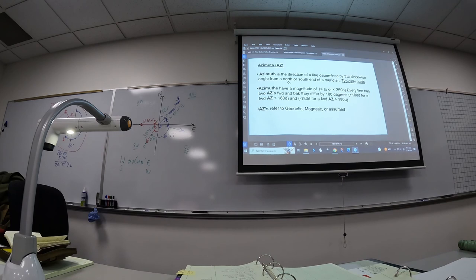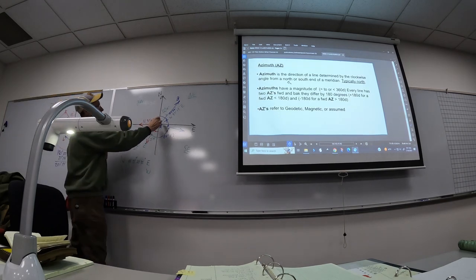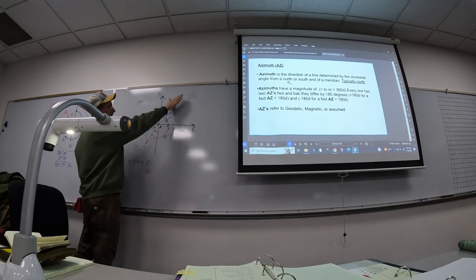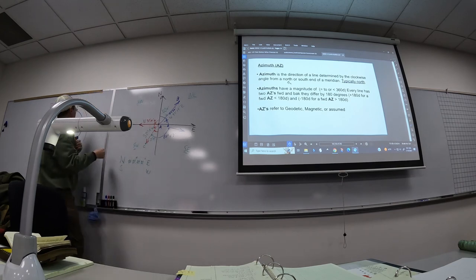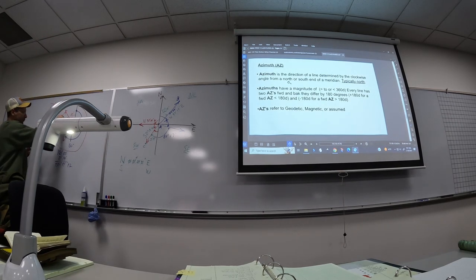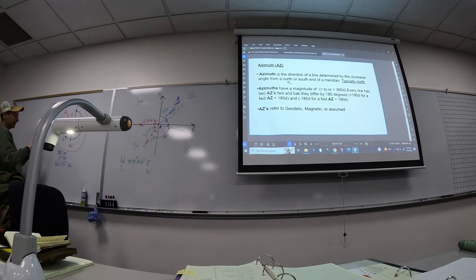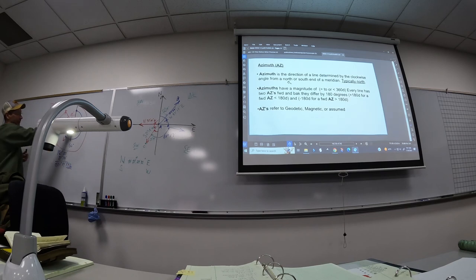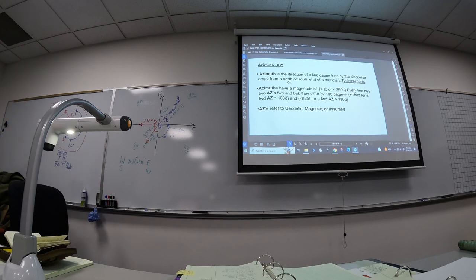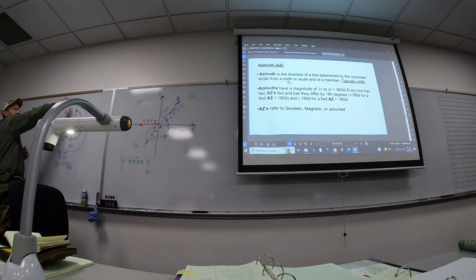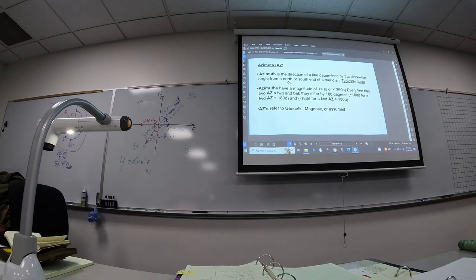An azimuth has a forward and a back azimuth. A forward azimuth follows the path from A to B. We don't need to worry about geodetic or magnetic azimuths — we're always starting from a grid north. The key difference from bearings is that azimuths go zero to 360, while bearings go only zero to 90 in any given quadrant.